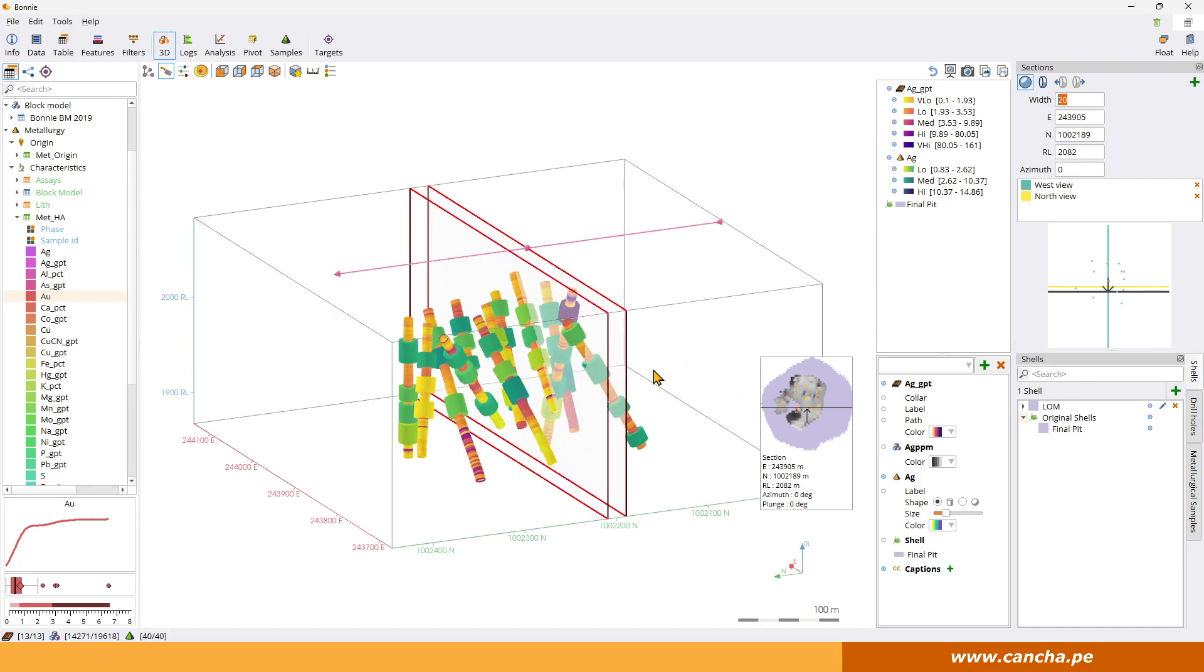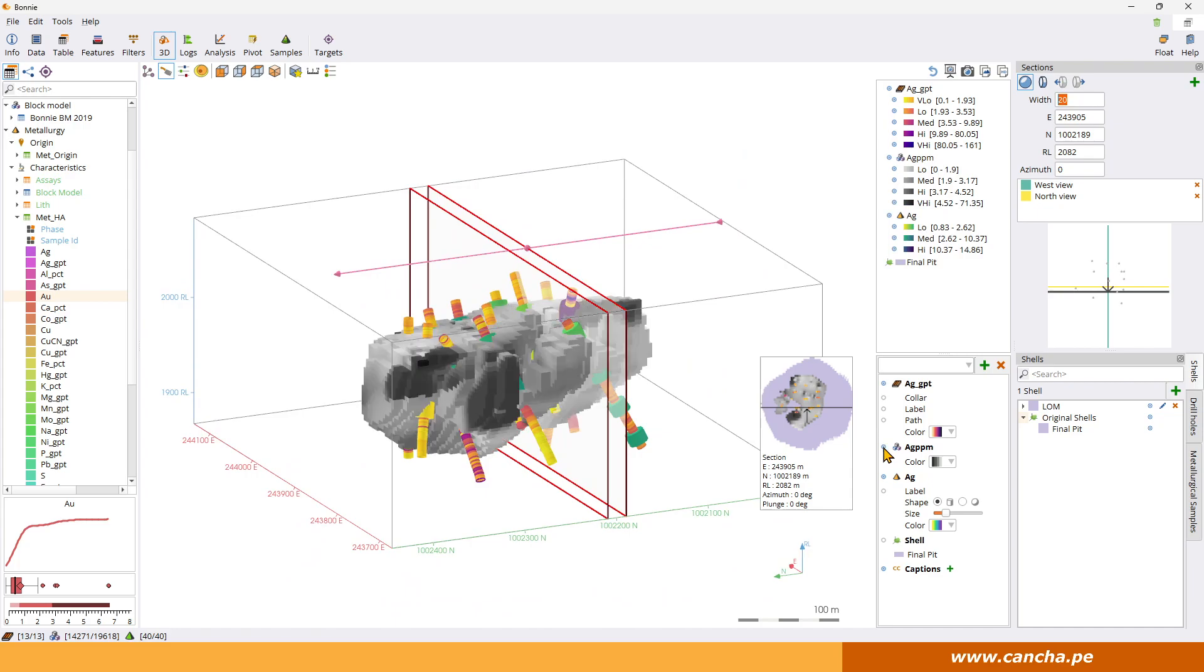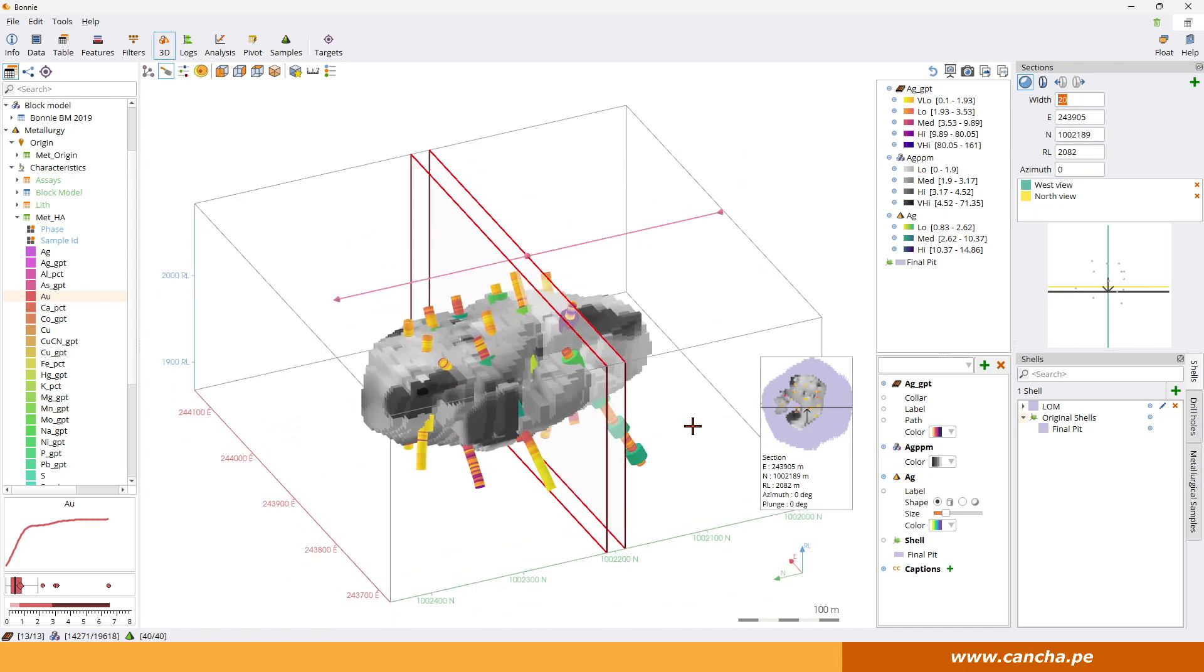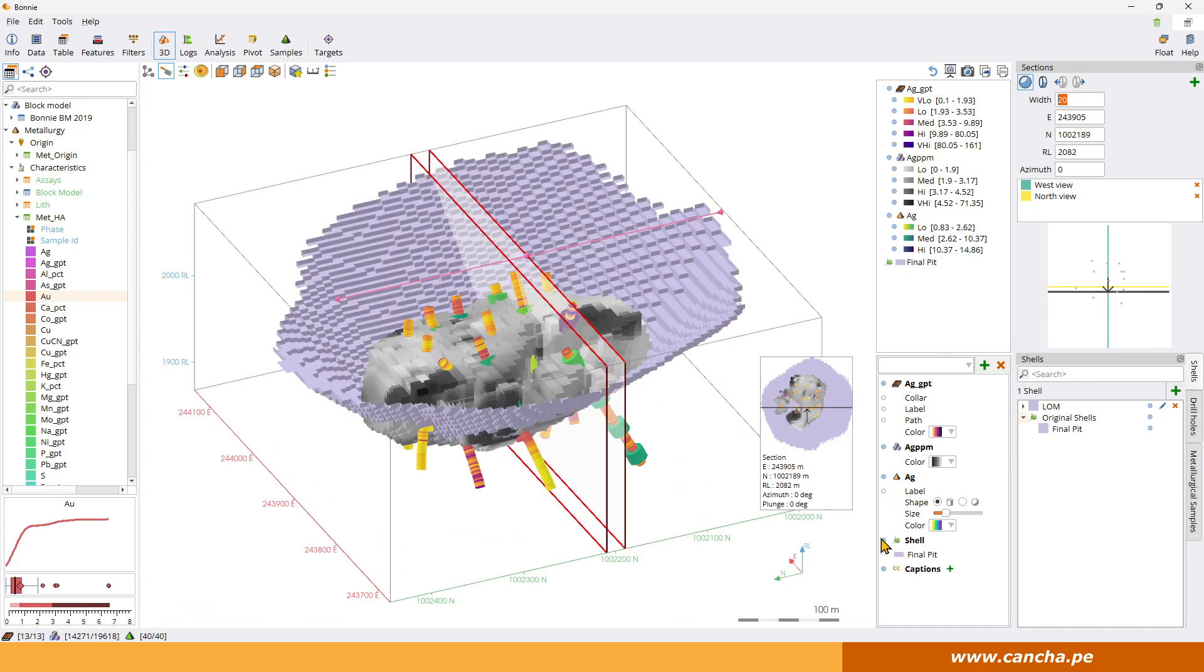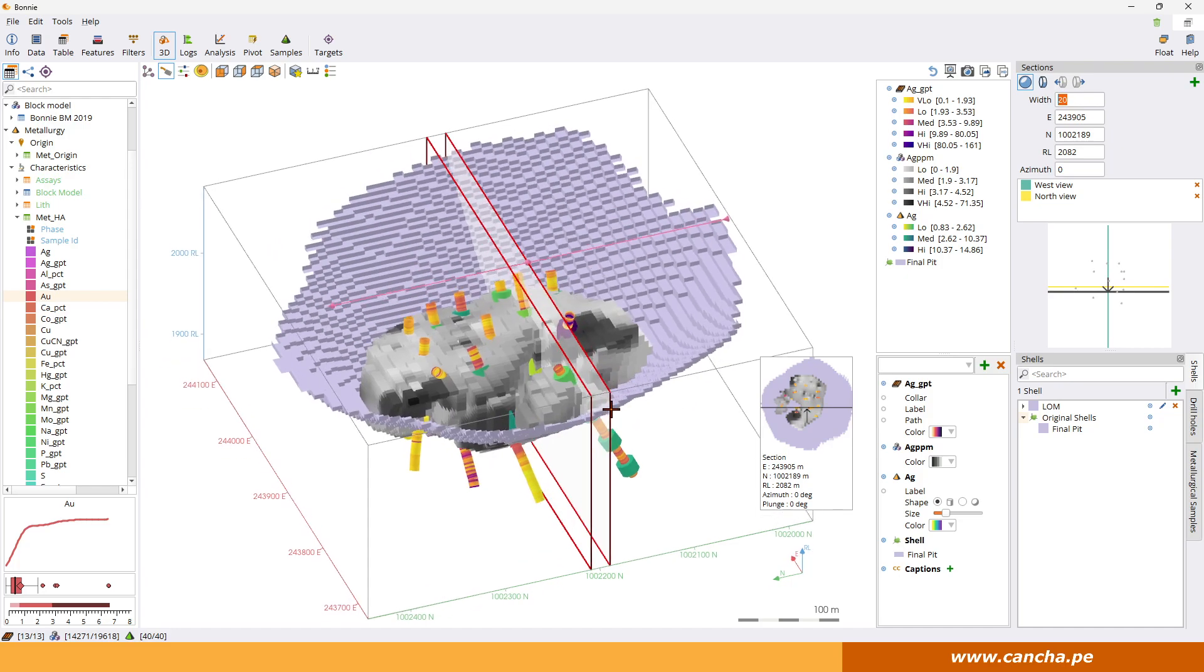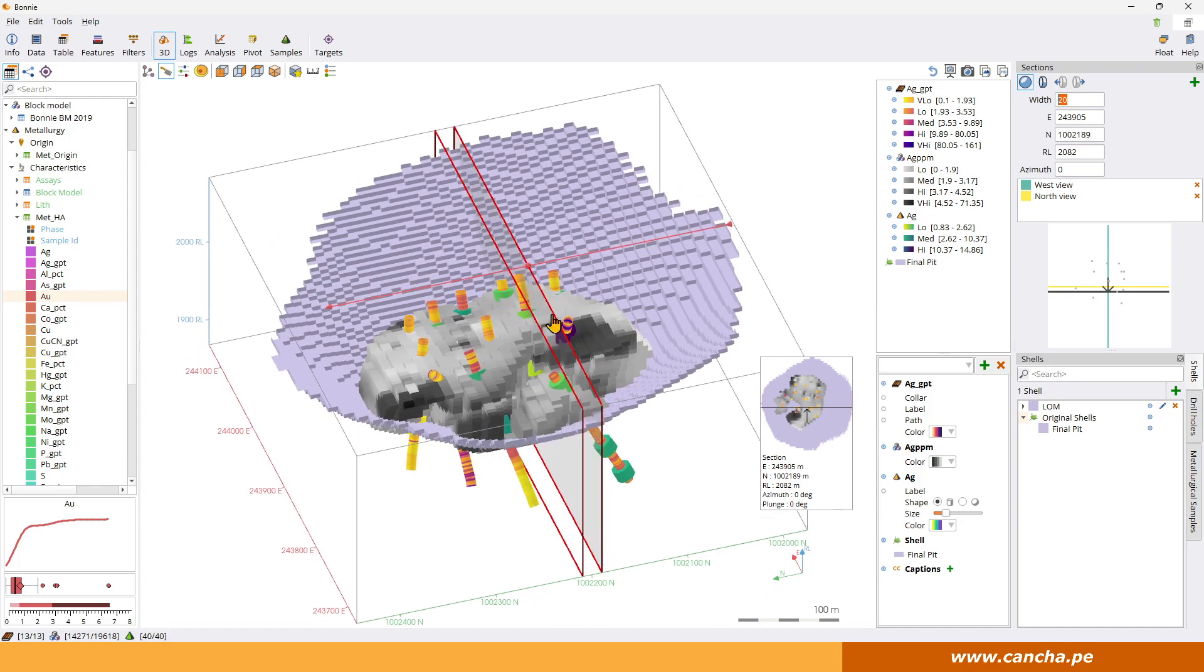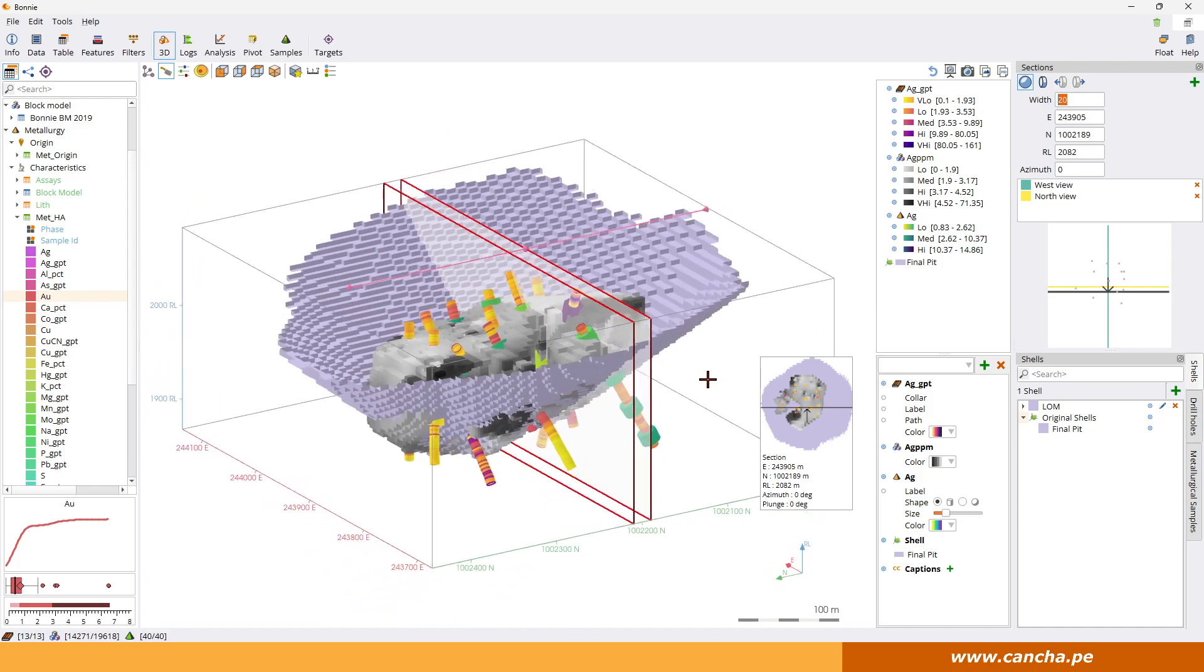And the block model that's going to be projected will be the block model on the section plane itself, nothing to do with the volume. And the same for the shells. So in this case we've got a pit shell, and the pit shell will also be drawn on there.